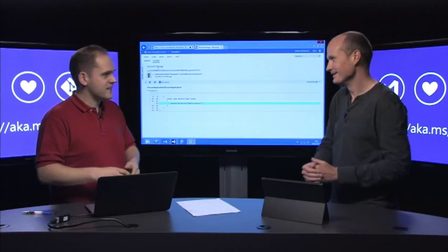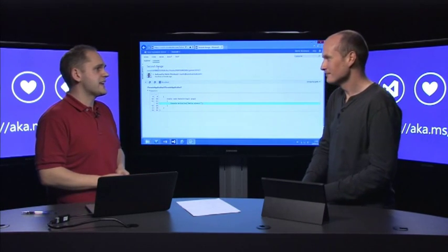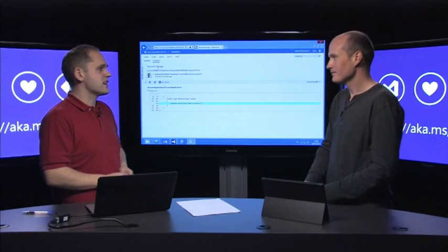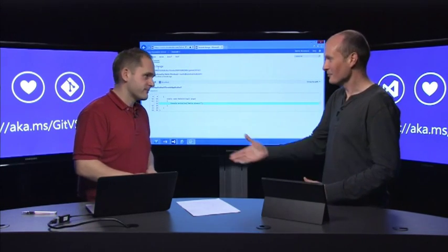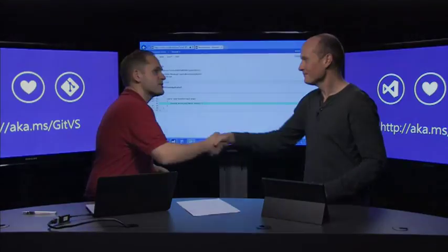What we've announced today is this, and you can get hold of it today if you go to aka.ms/gitvs. Awesome. Thanks for being on the show, Martin. Thank you very much.